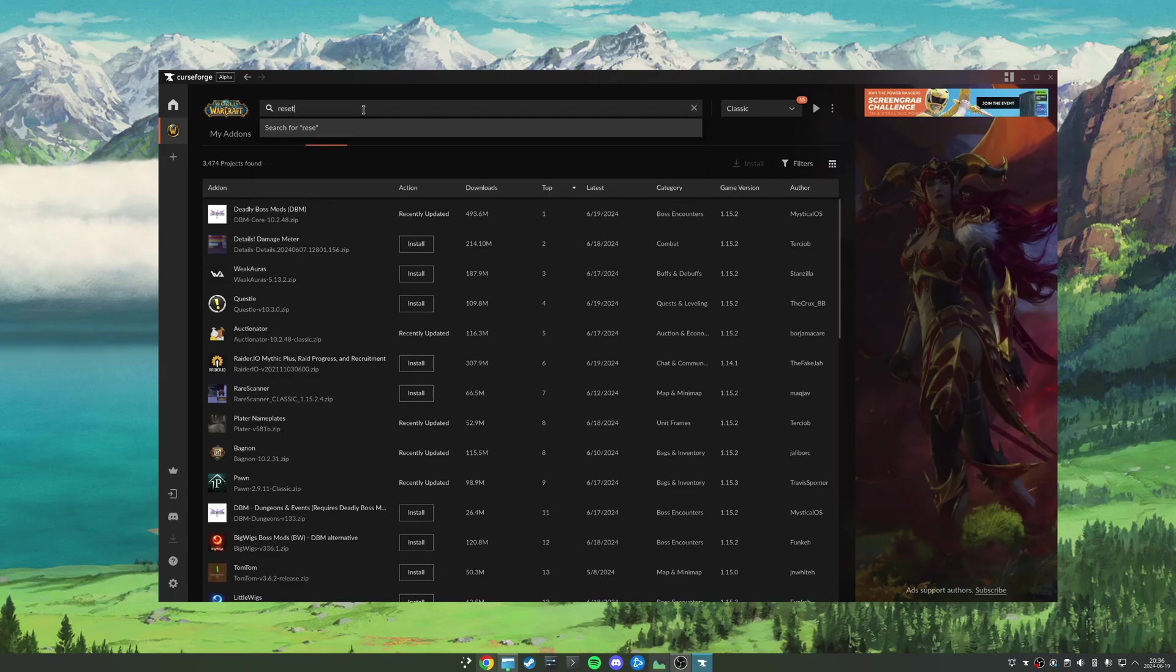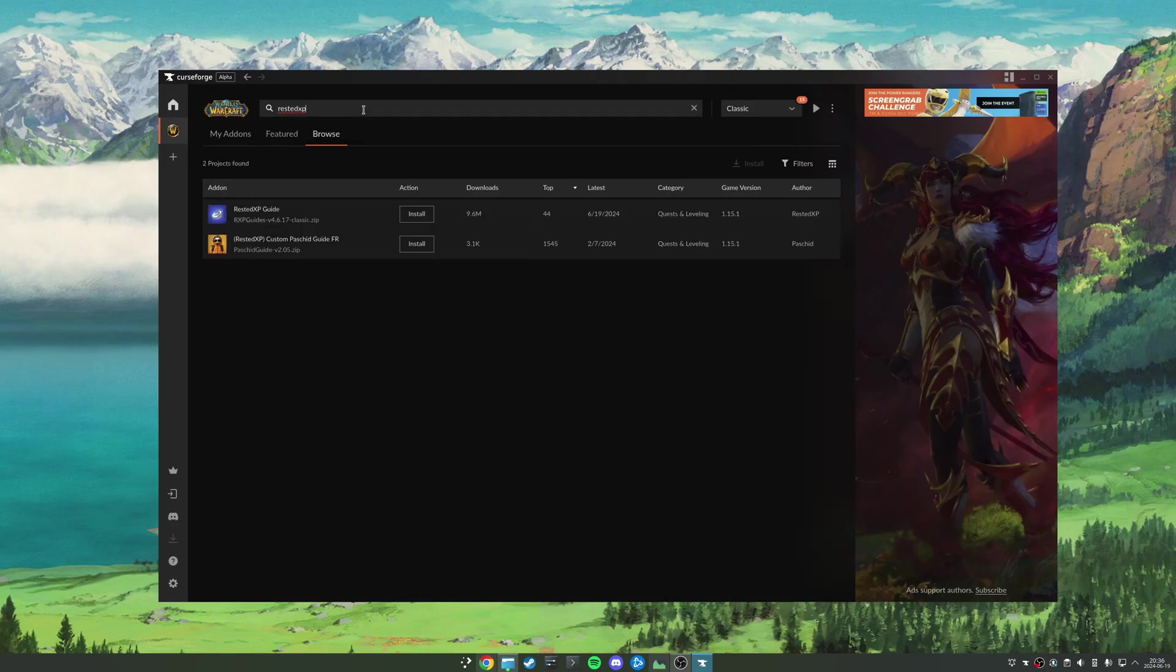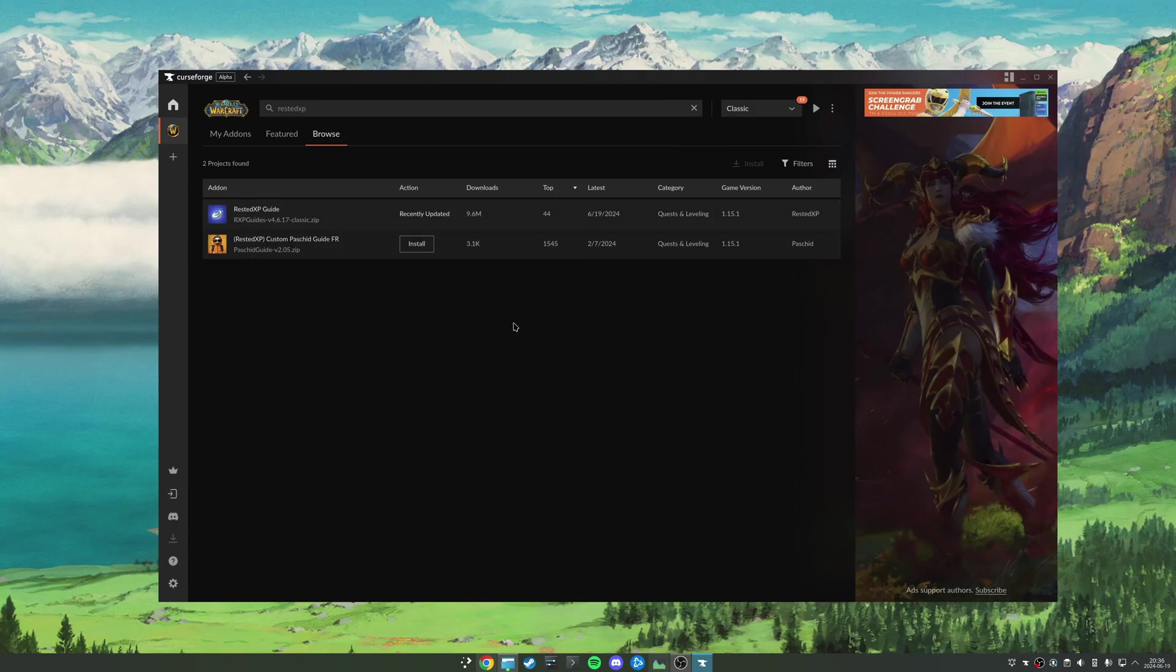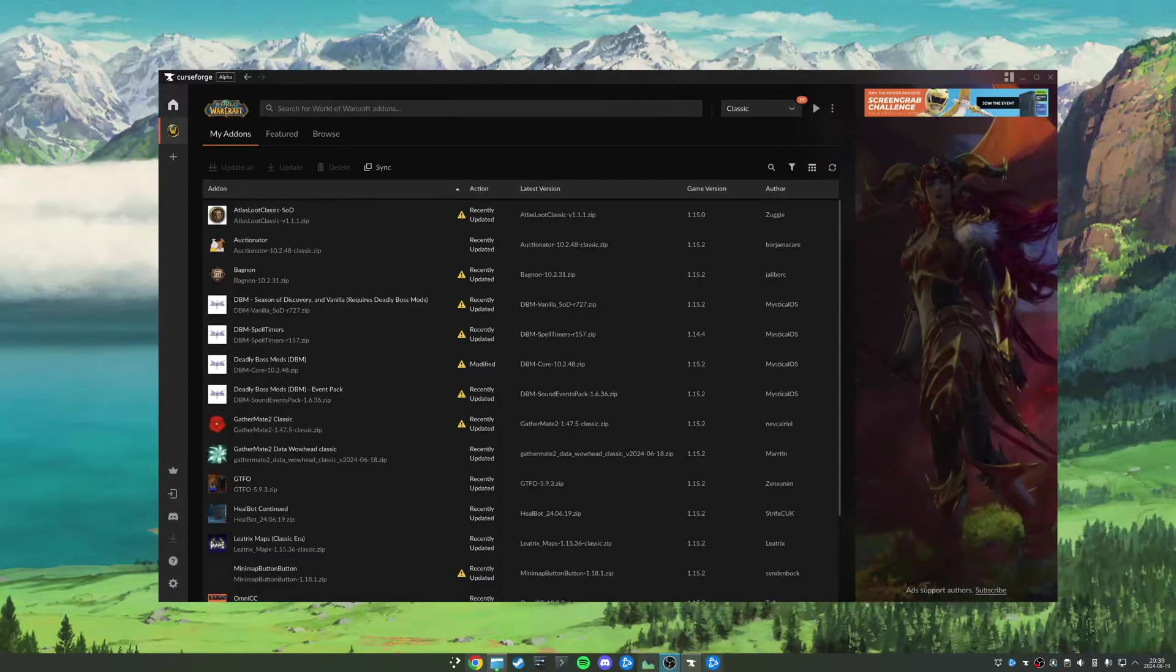Just go ahead and search for it up here and click install. It's as simple as that.